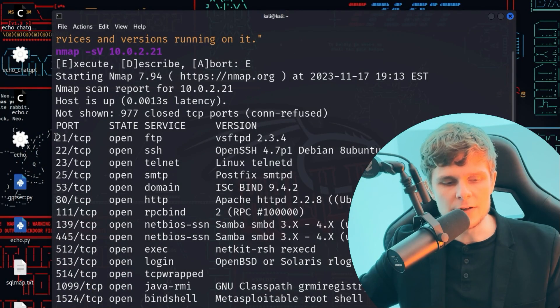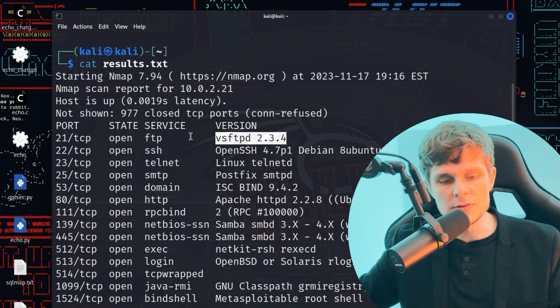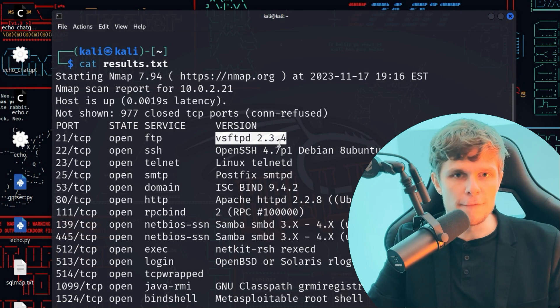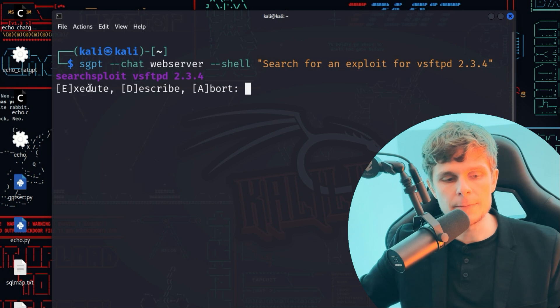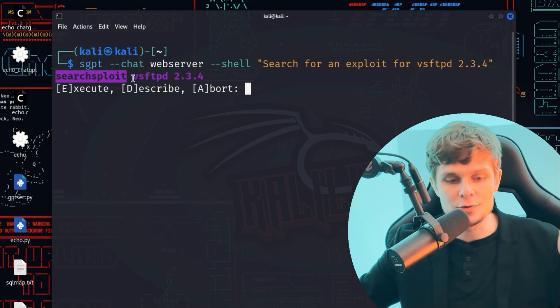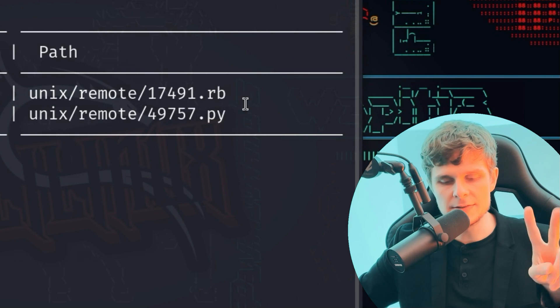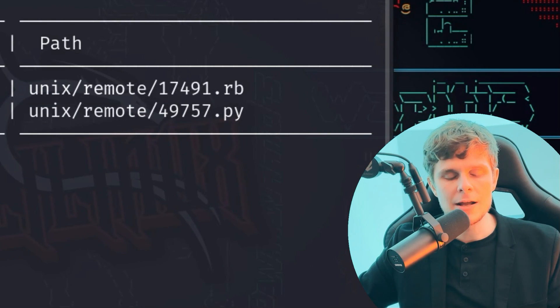We can manually try the different service versions. For example, I use the service FTP in version vsftpd 2.3.4. I copy it to the clipboard and enter the prompt: 'search for an exploit for vsftpd 2.3.4.' Shell GPT gives us the command searchsploit vsftpd 2.3.4, which opens searchsploit and searches for exploits for this FTP version. I execute the command and we get two hits — a Ruby file and a Python file. Since I'm starting a YouTube series on Python for pentesters, we use the Python file to perform our exploit.